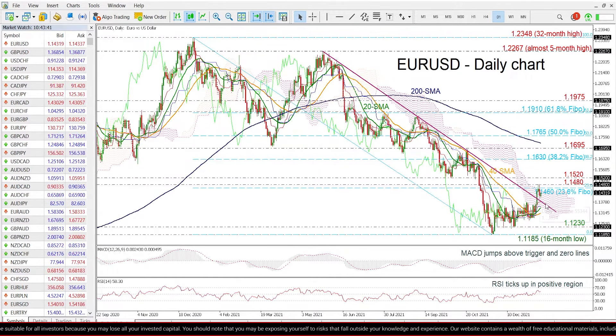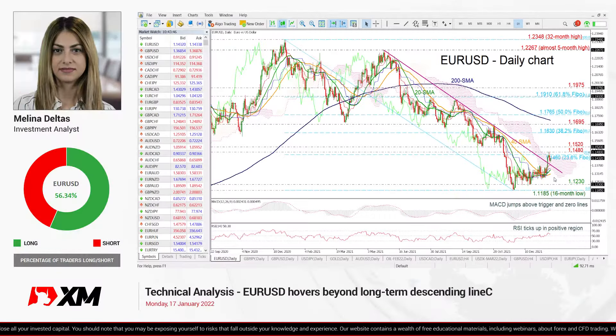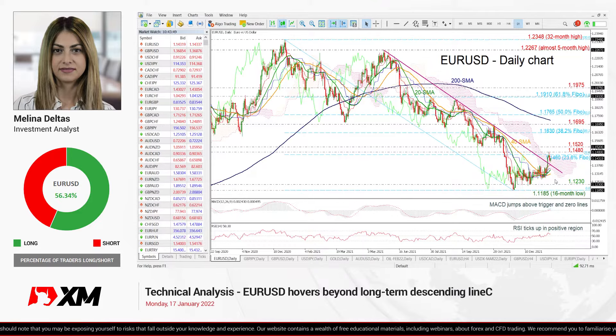the descending trend line again, it could endorse the long-term bearish outlook. So that's all from me — thank you for watching and have a great day.